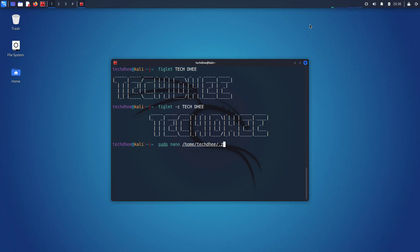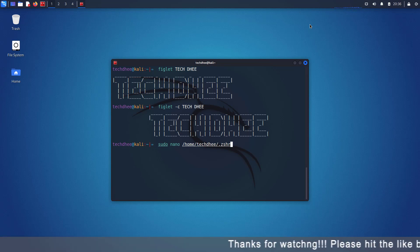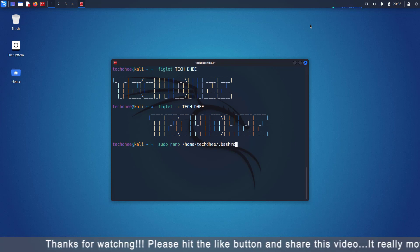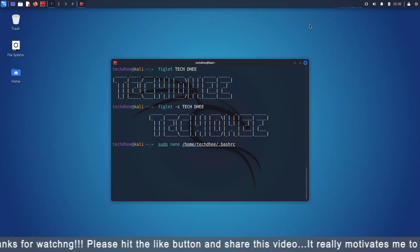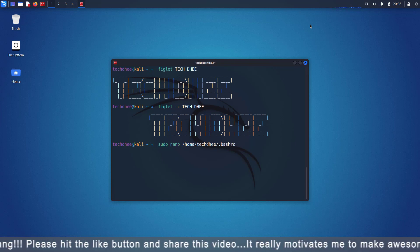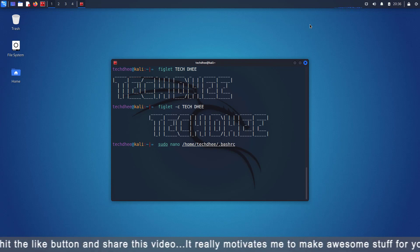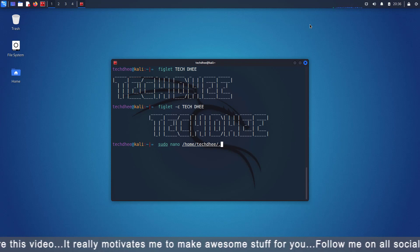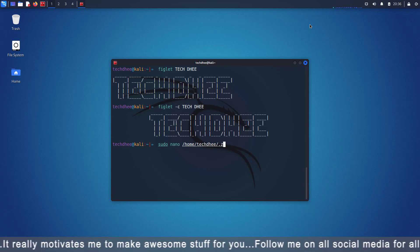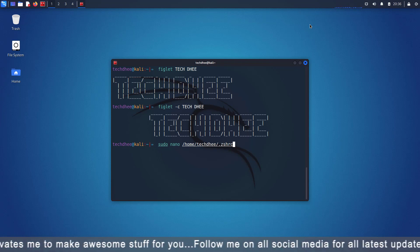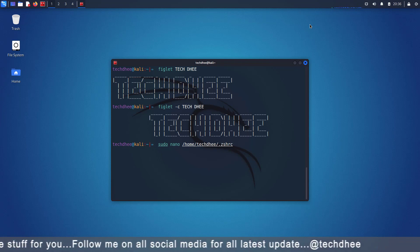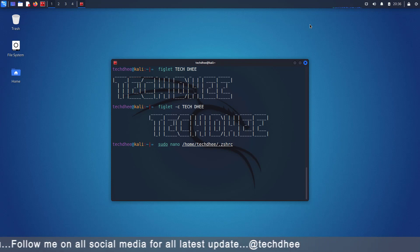If you are using zsh then you have to edit the .zshrc file. And if you are using bash shell then you have to edit the .bashrc file. In this tutorial I am using zshell so I am editing the .zshrc file. Open this file using your favorite text editor.